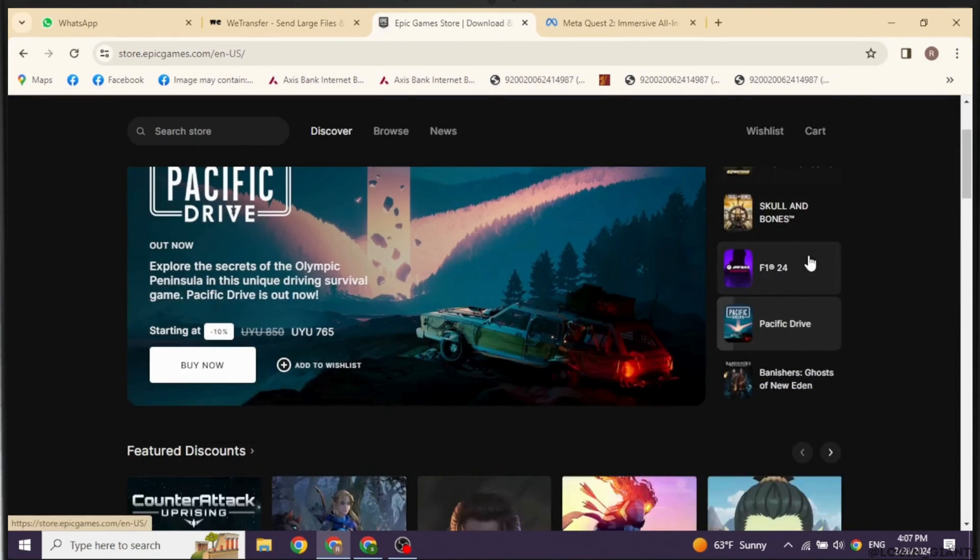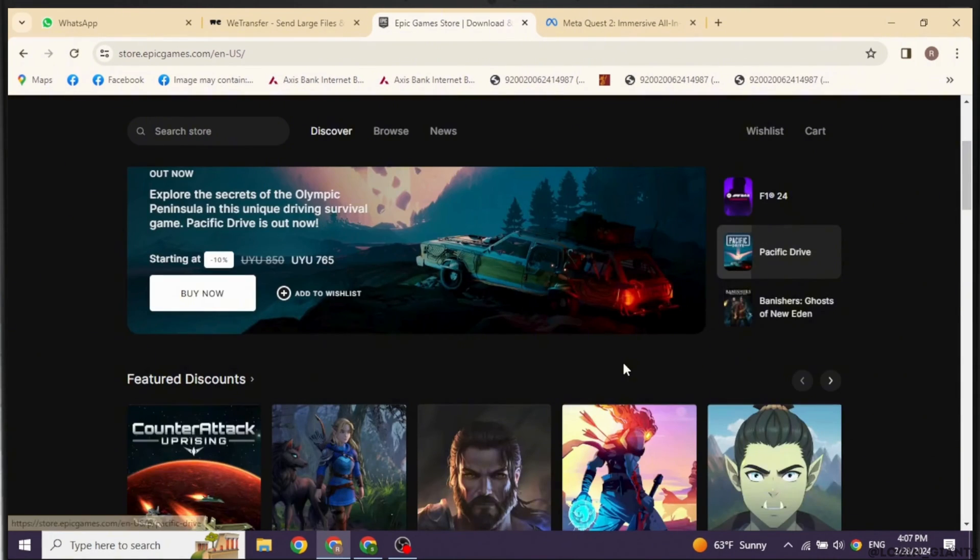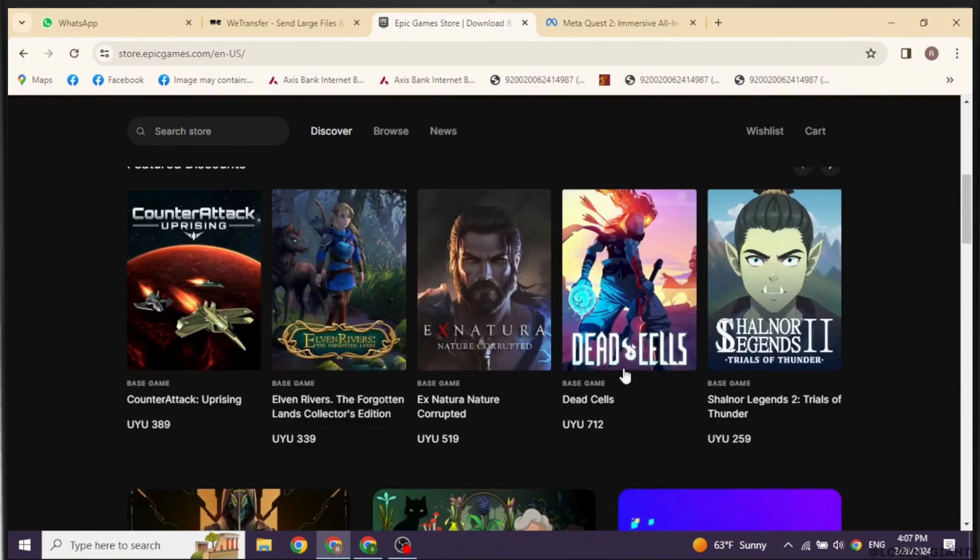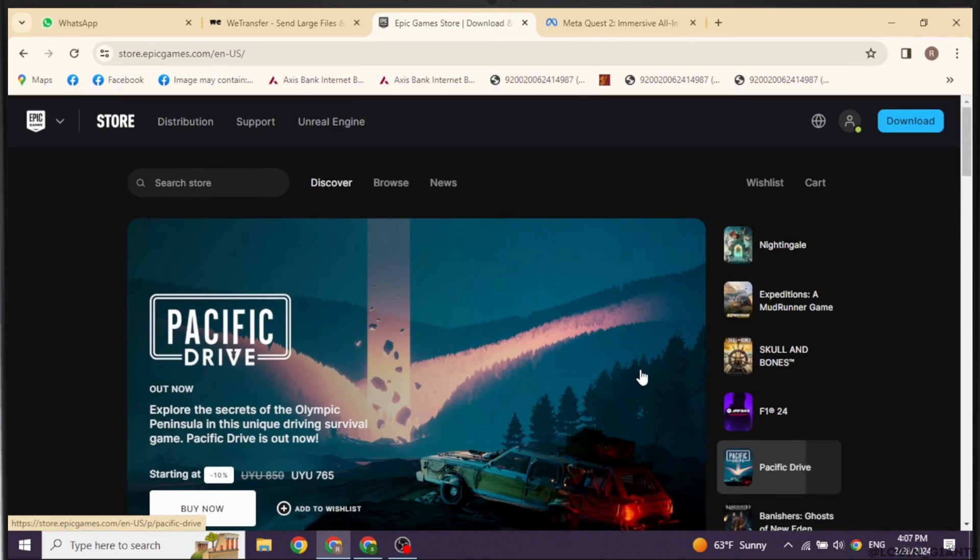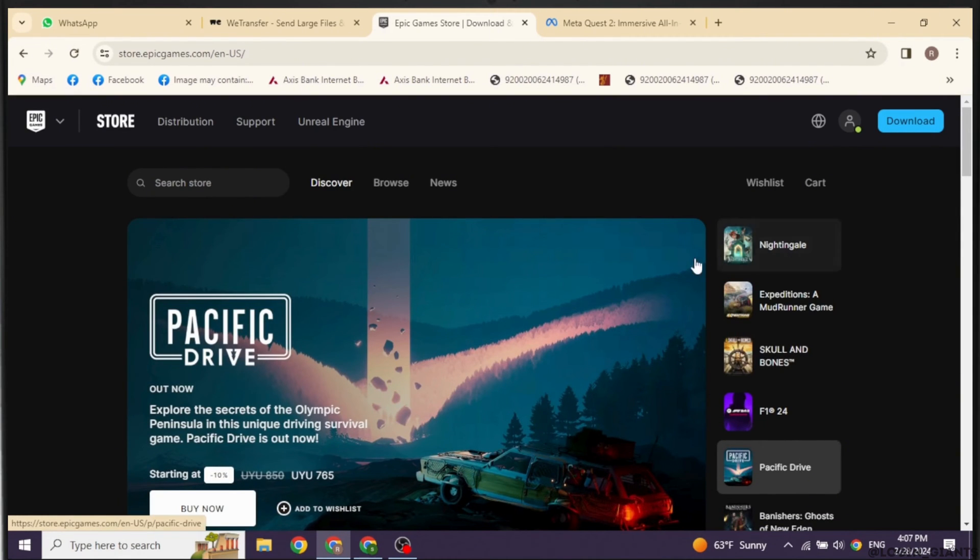Launch your Epic Games app or log in to your Epic Games account in the web version. Once logged in, you will land to this kind of interface.